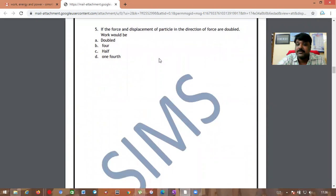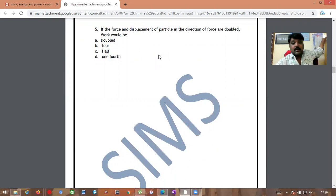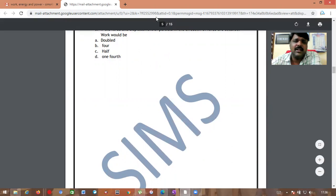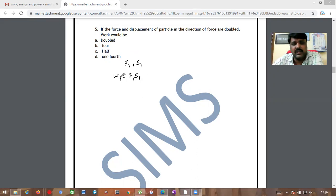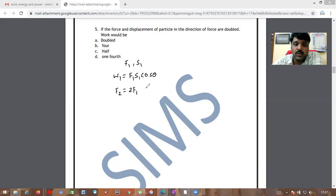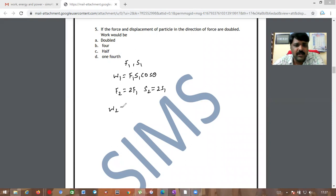Next problem: If the force and displacement of a particle in the direction of force are both doubled, what happens to the work done? Initially, let force = F1 and displacement = S1, so W1 = F1·S1·cosθ. In the second case, F2 = 2F1 and S2 = 2S1.